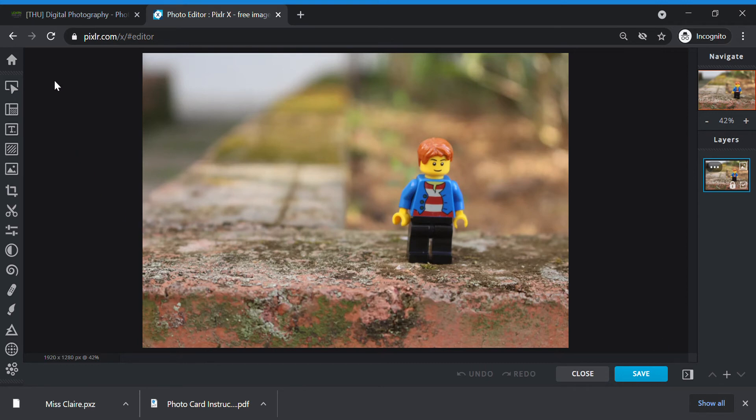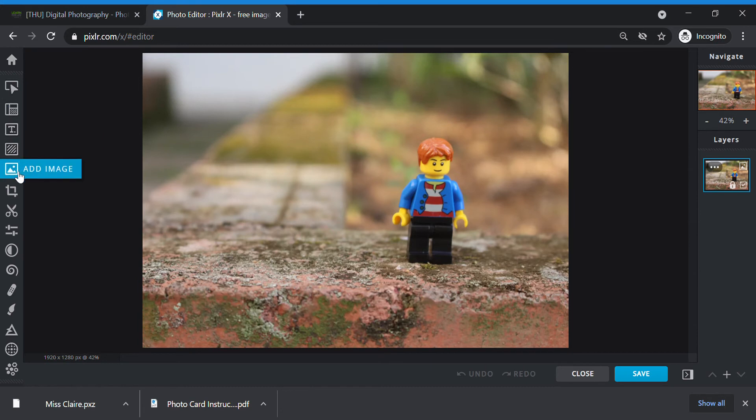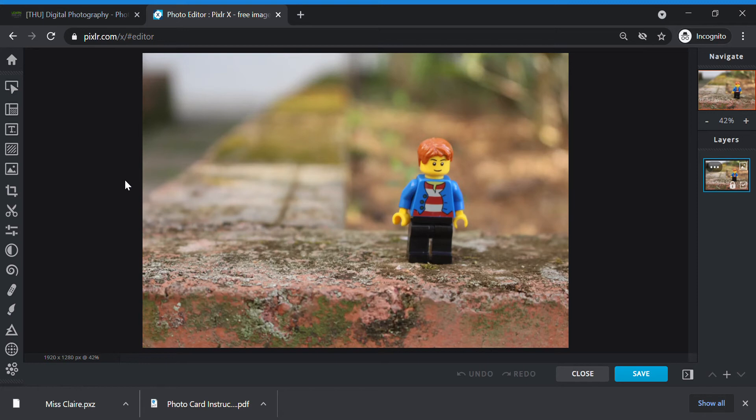Now on the left side, all these little buttons, these are your editing tools. Ms. Claire will go through the ones that we need today. For the other tools, you can explore on your own next time or later. So to start first, let's go to crop and rotate as part of adjusting.